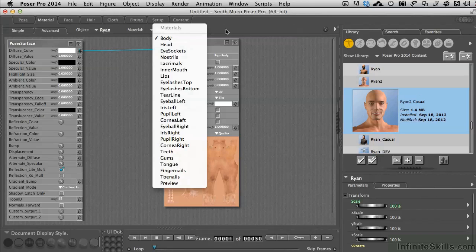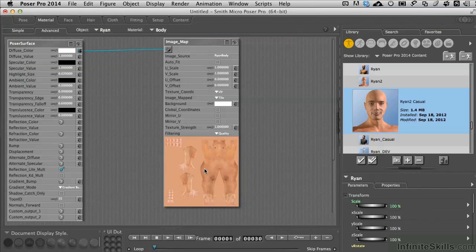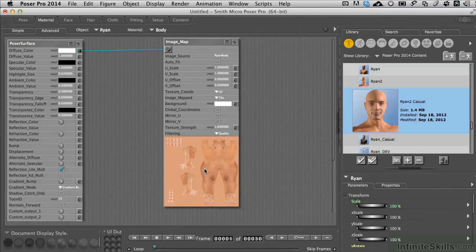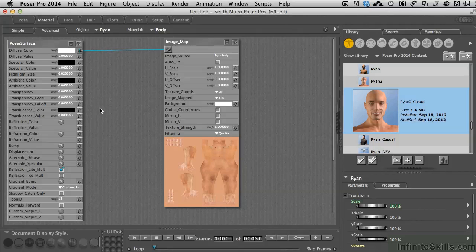For example, with the body here, if we wanted to create kind of a sweat look, he'd been rained on or working out or something like that, we are going to have to change how the specular color. Currently it's black, there's no specular color at all, would need to go to white. And it would need to be fairly focused and bright so you get those bright highlights on the skin.